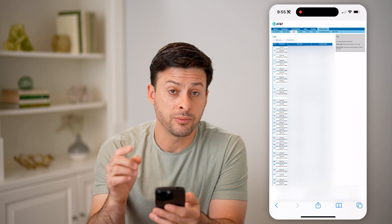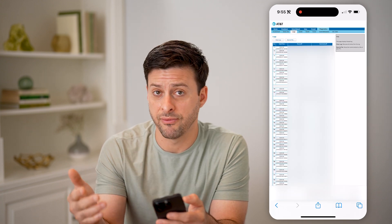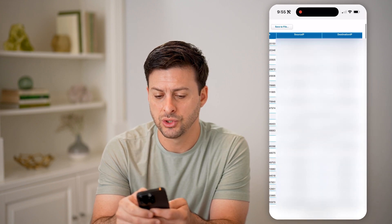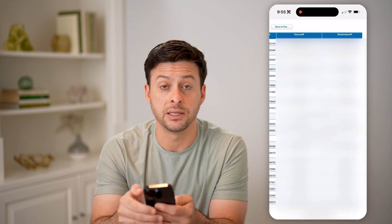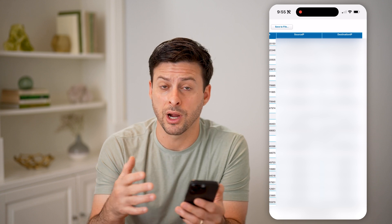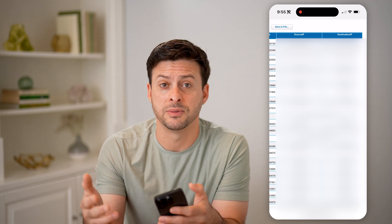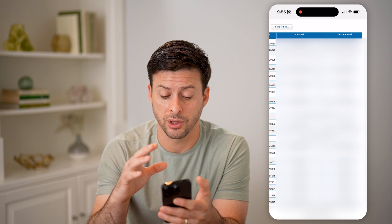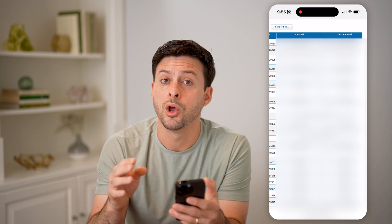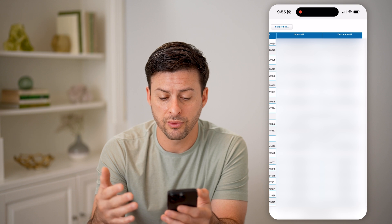Now this will keep track of every single IP address that I have visited or website. So you can see source IP and destination IP. Keep in mind that these are IP addresses and not websites themselves, but you can always look up which websites are associated with these IP addresses.